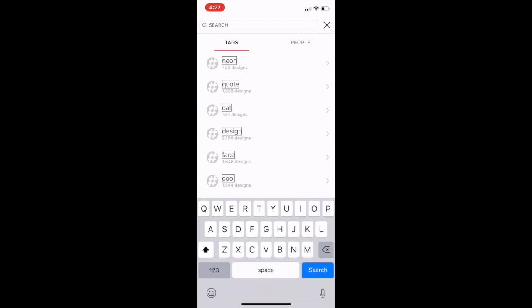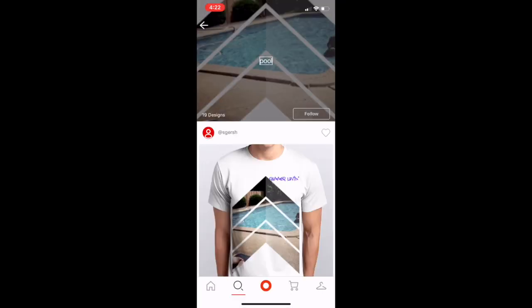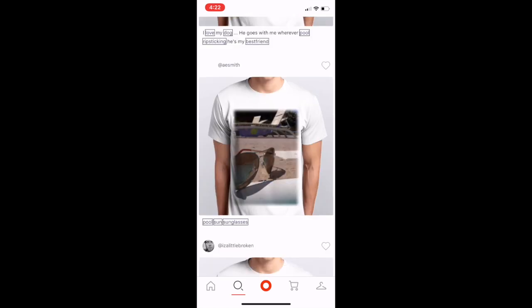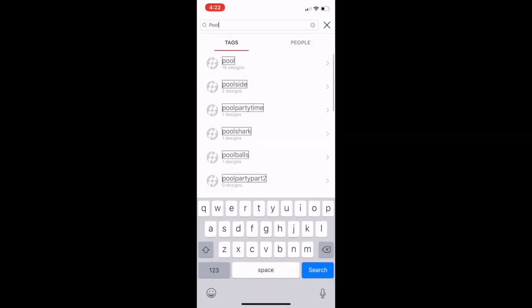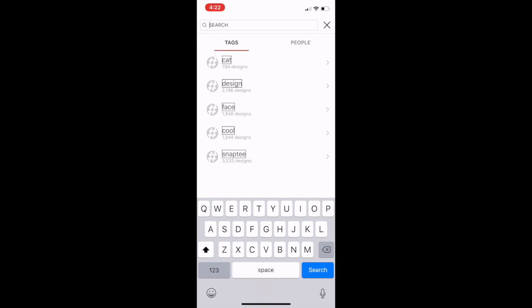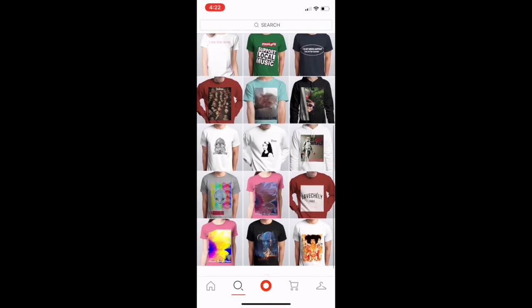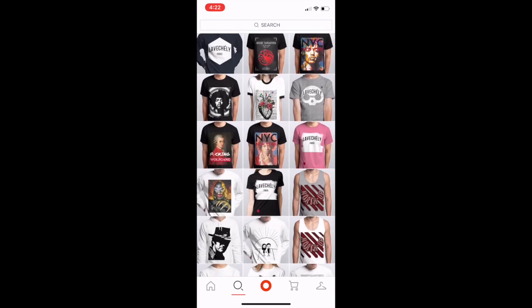I'm going to search 'pool' — as in swimming pool. There are some shirts that have something to do with pools, pretty random right! But you get the gist — with the magnifying glass you can search for anything, very similar to Instagram. Keep in mind, you can purchase any of these shirts directly from the app. If you see a cool design worth buying, you can buy it straight from the app and it'll go into your cart.